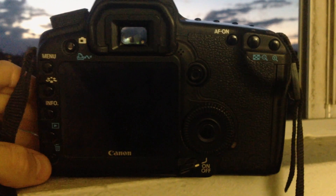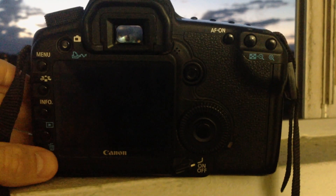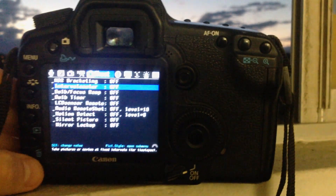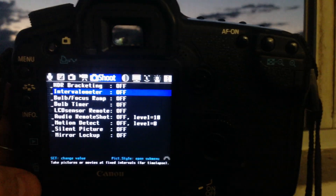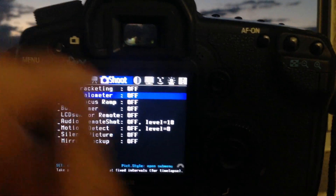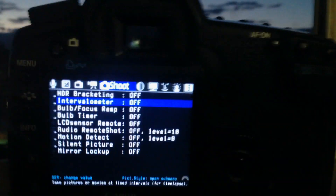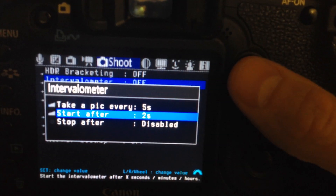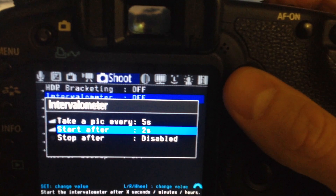To get into the Magic Lantern menu, you press the trash button in the bottom left hand corner. This will bring you to the Magic Lantern settings. If you scroll down to intervalometer and press your thumb in on the little thumb pad.